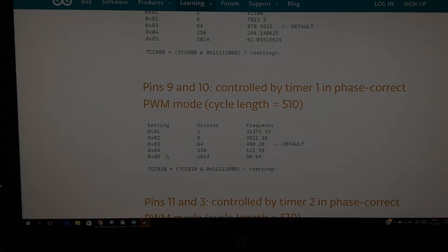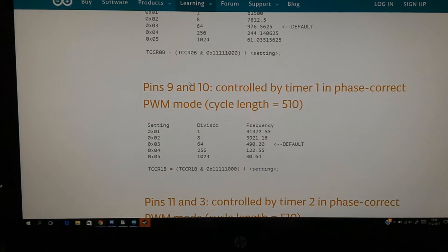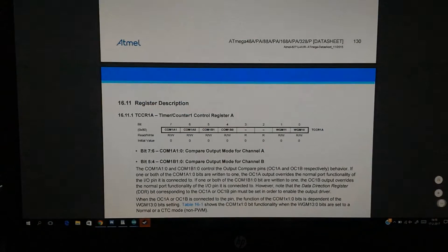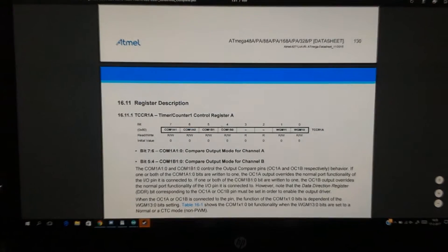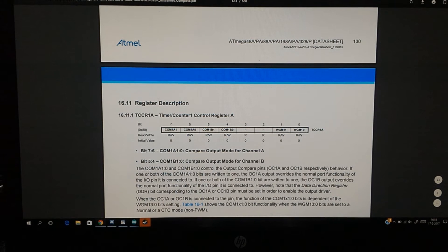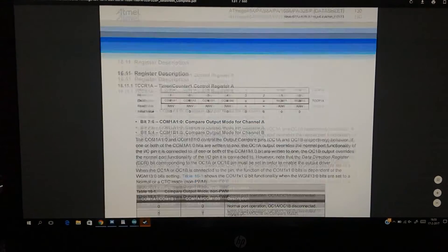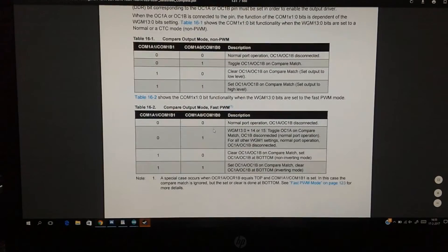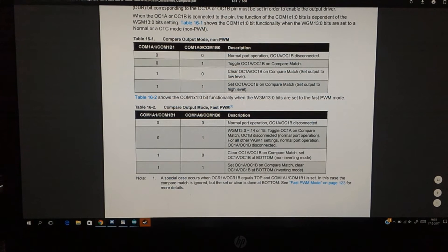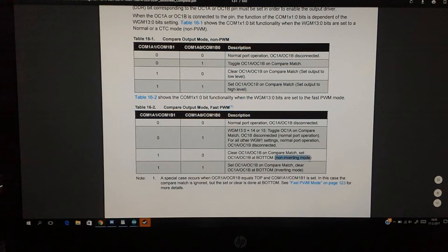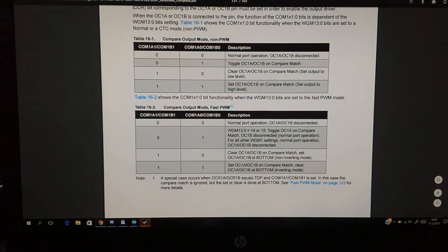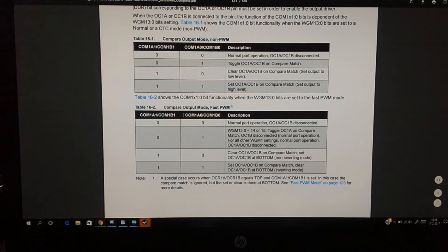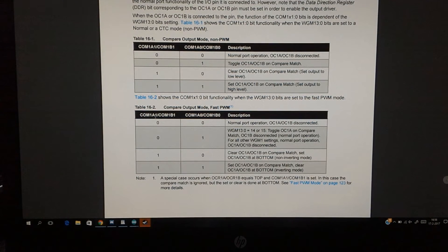As we saw in the cheat sheet, pin 9 and 10, which we are using, are controlled by timer 1. If we go to the datasheet about page 131, we can see the register description for timer 1. Here we can see all kinds of complicated stuff, but we will fish out what to do. Here we see non-inverting mode in fast PWM. Currently the Arduino is set to that because it's non-inverting as we saw. So we have to put it in inverting mode. COM1A1 and COM1A0 are pin 1, or in this case pin 9, and COM1B1 and COM1B0 are pin 10.